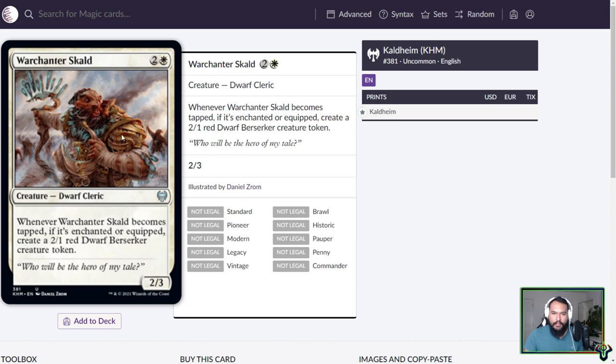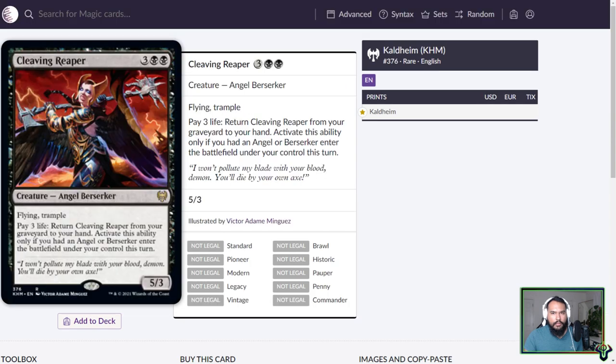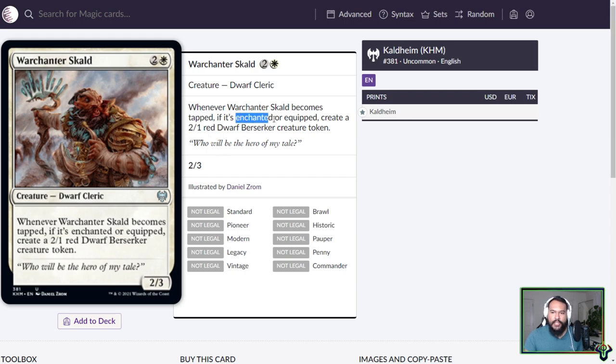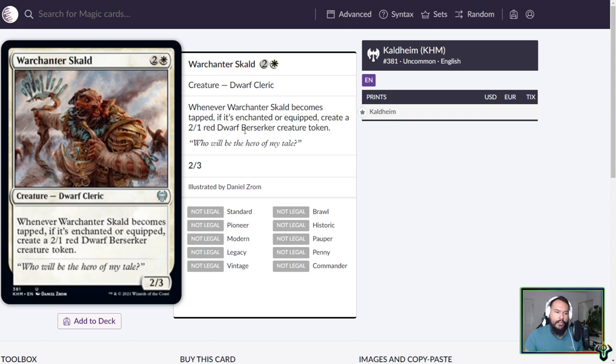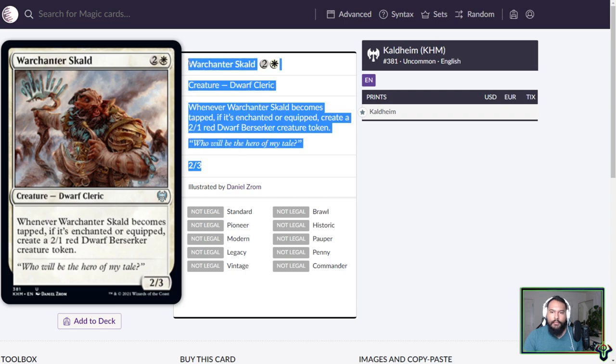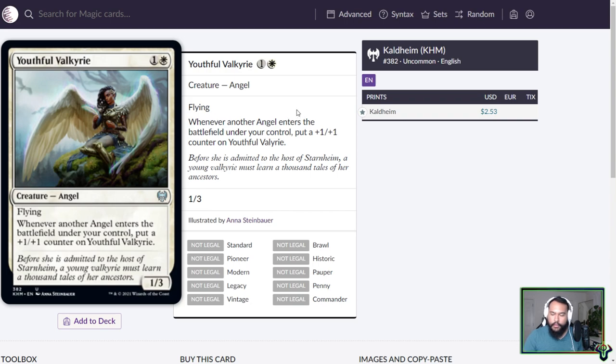War Chant of Skald. I don't like this art. I don't like how this guy's looking at me. Three mana, Dwarf Cleric. Whenever War Chant of Skald becomes tapped, if it's enchanted or equipped, create a 2-1 red Dwarf Berserker creature token. 2-3. We're seeing this enchanted or equipped confirmation that Wizards is going to accept that it's best to make most of these cards work in either scenario. What's nice here is that it's becomes tapped. You don't have to attack with this. Maybe you tap it to crew a vehicle. You still get this additional Dwarf, which is going to help you crew more and larger vehicles. So I really do like the design of this card. It's not going to be a major player in Historic at all. But it's another one of those awesome options that I really appreciate existing.